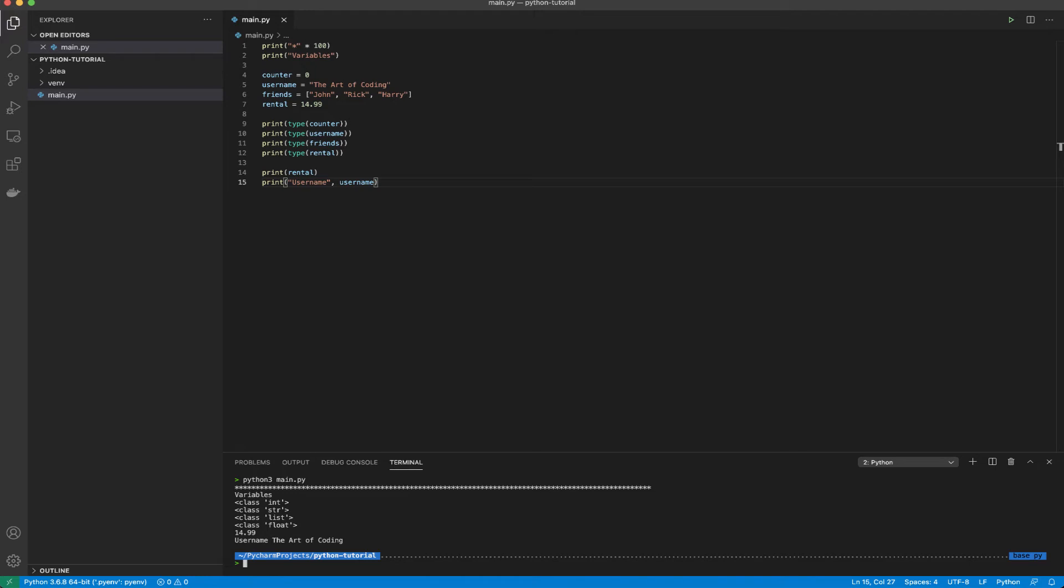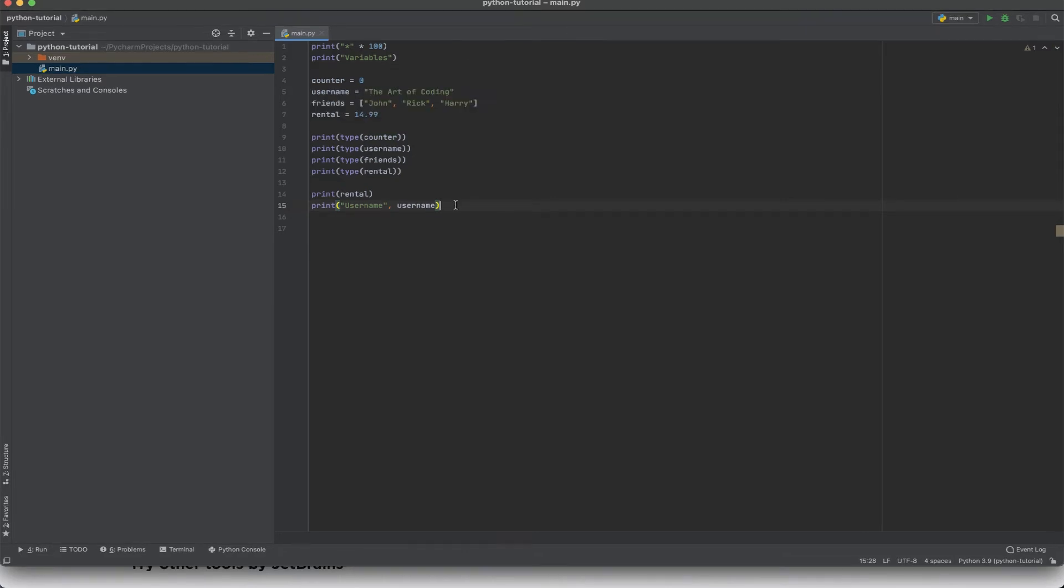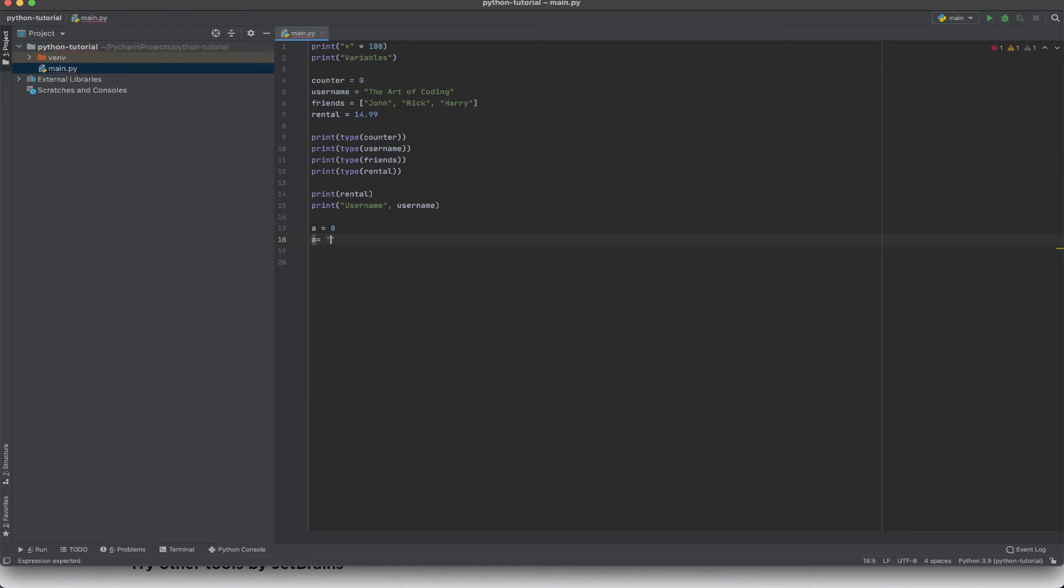Now a very special feature of Python is that we don't need to specify the type of the variable when we are declaring the variable. However, since I've already initialized the variable counter to a zero I can see that the type of the counter is now an int. To look more deeply into this data type, let's say we have a variable called a equals to zero. Now on the next line we say a equals to hello. Ideally this should give us an error.